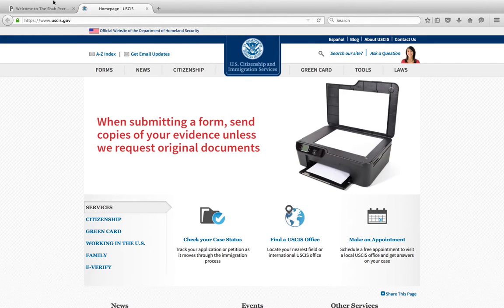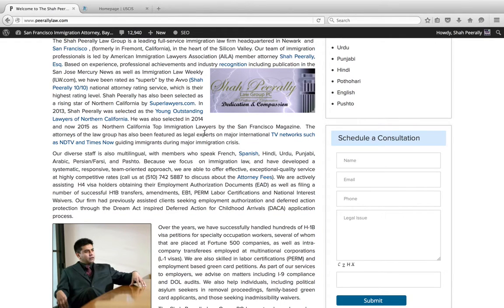How to get an I-140 petition from your employer if they have not given you one. This is a question we get very frequently, especially for those filing for what we call the H4 EAD, or for those who want to extend the H1B beyond six years. They want to get a copy of that, and oftentimes a company will not release it.